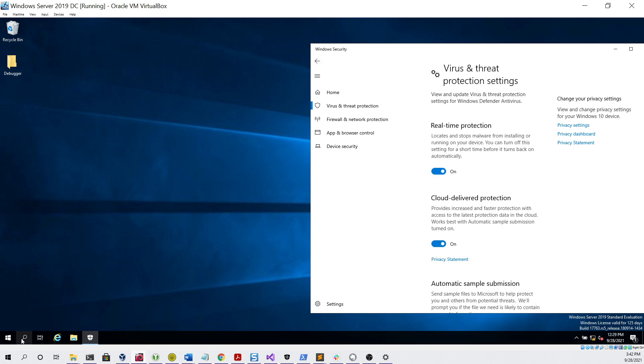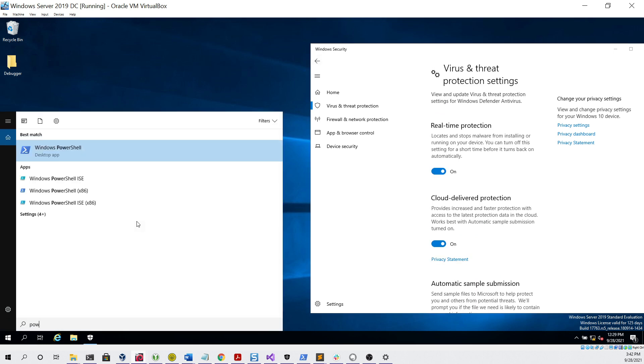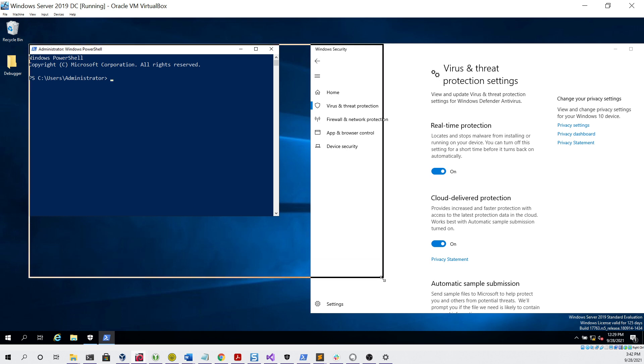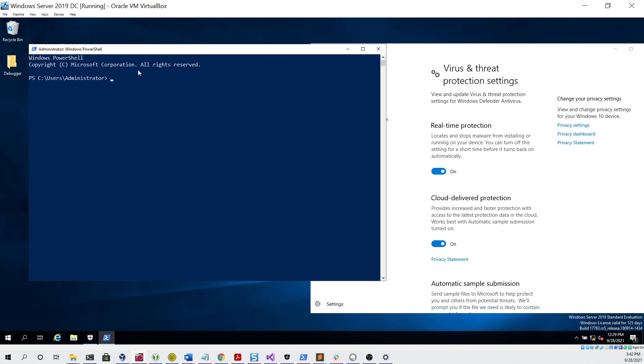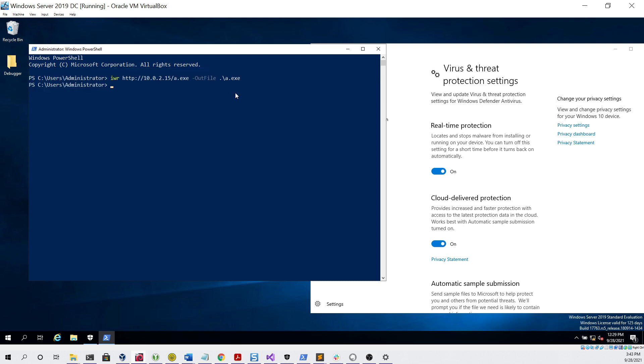Now we can go back, open up a PowerShell terminal, and the first command we're going to run is a simple invoke web request to download the a.exe file that we just generated from our Kali Linux virtual machine. Now that we have our file saved to the system, we can run it like so to see if it works.